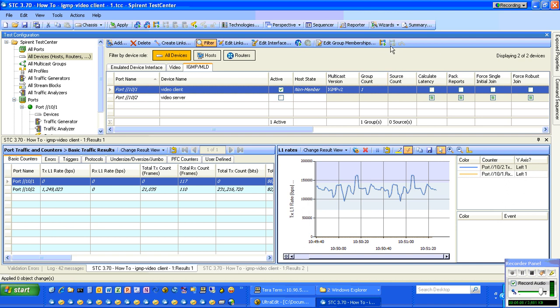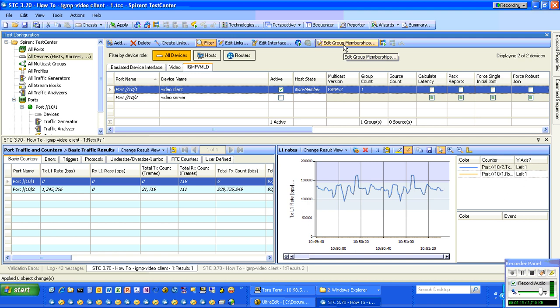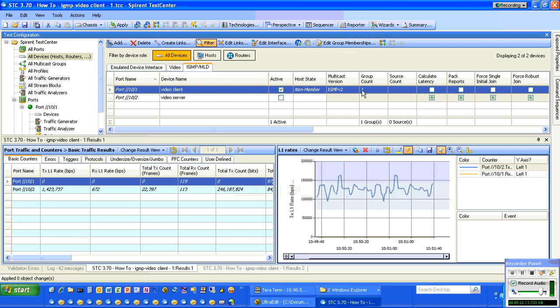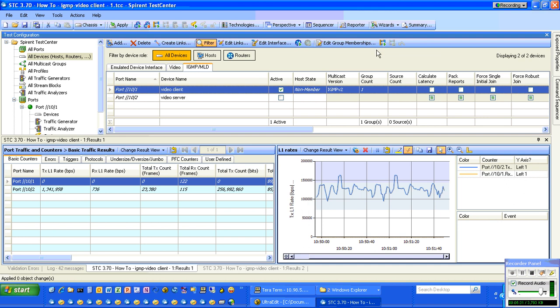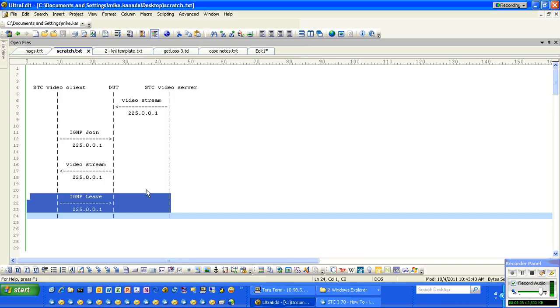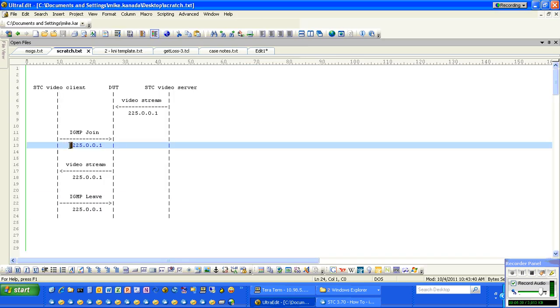What happens is, anytime we click on join or leave, it will send joins or leaves to that multicast group block we have defined already. In this case, that multicast group block only has one multicast group. If it had 10 and we click send reports or send joins, it would send 10 joins up. Again, we only have one.